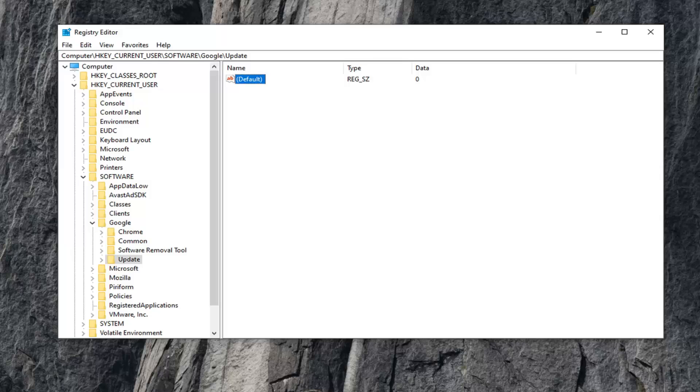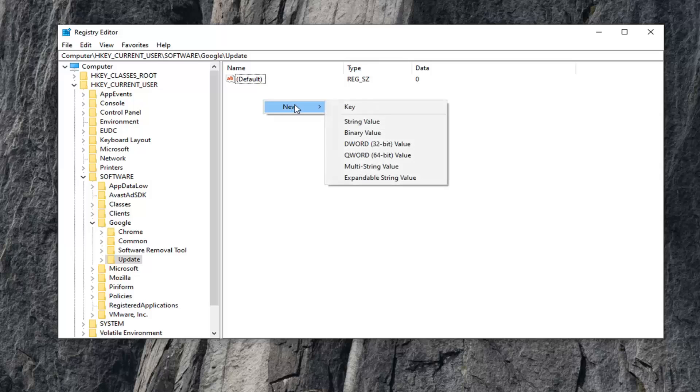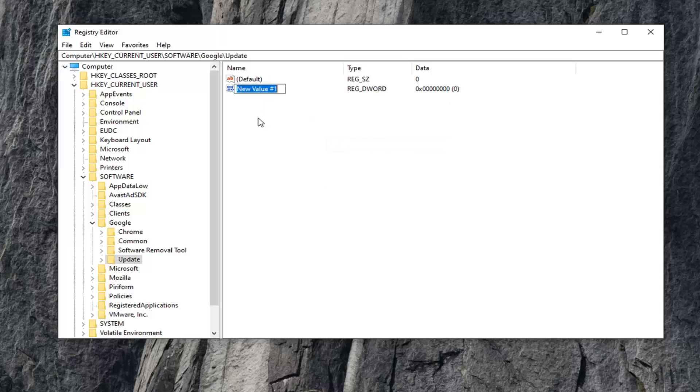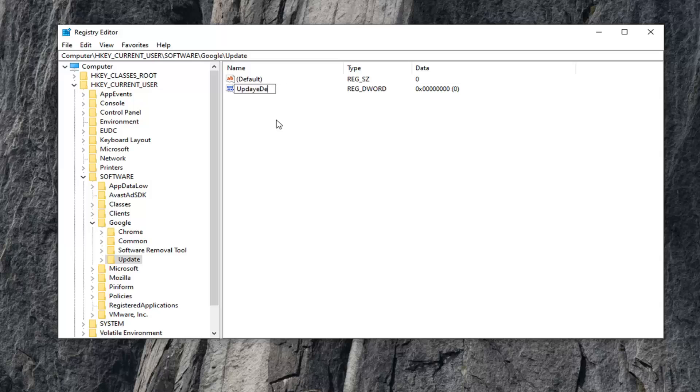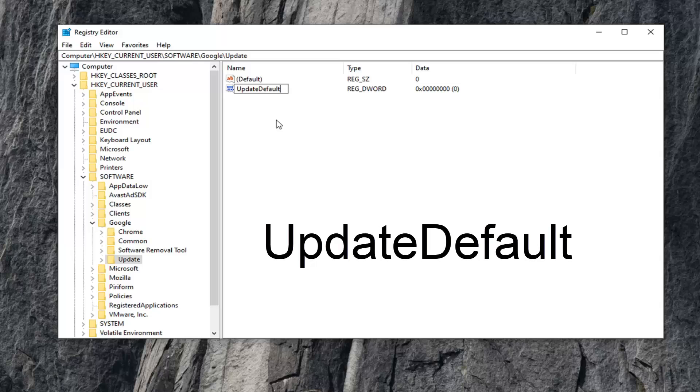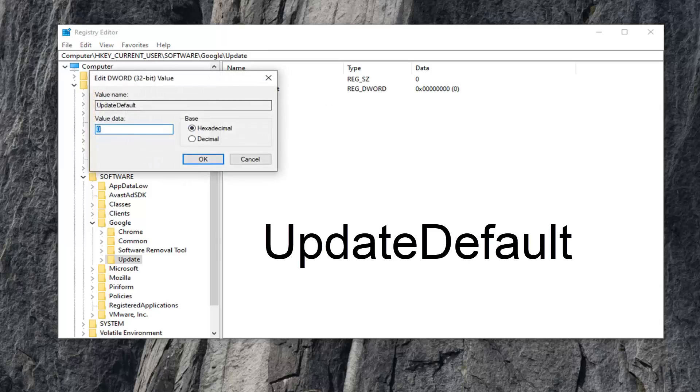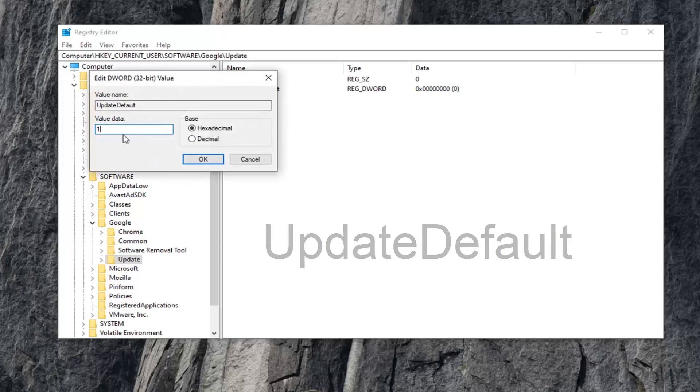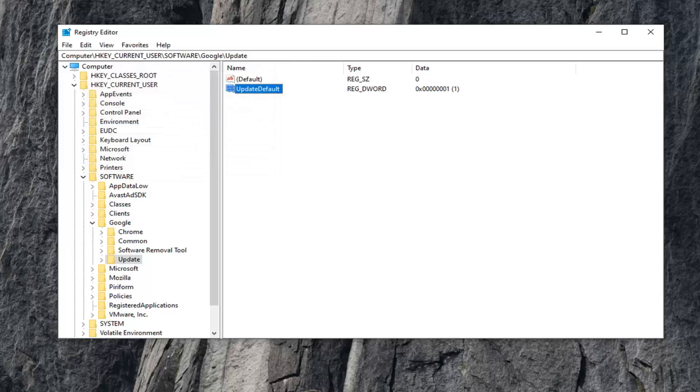Now if you do not see an additional key in here that says UpdateDefault, you want to go ahead and create the DWORD value. So in order to do that, just right click in a blank spot, select new and then select DWORD 32-bit value. At this point you want to type in UpdateDefault. So again UpdateDefault. The U in update and the D in default should both be capital, no spaces in between. Hit enter on the keyboard once you have it exactly as it appears on my screen here. And now that you have that here, you want to go ahead and double click on it. Set the value data to one, and then left click on OK.